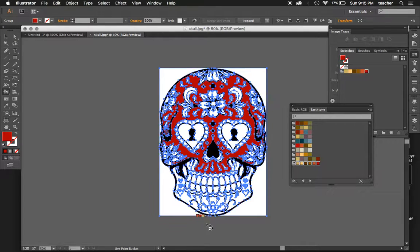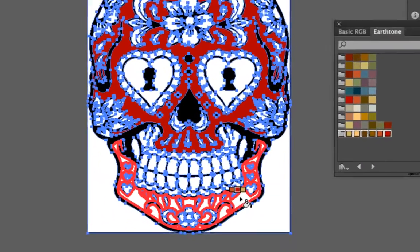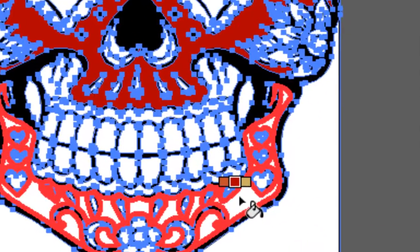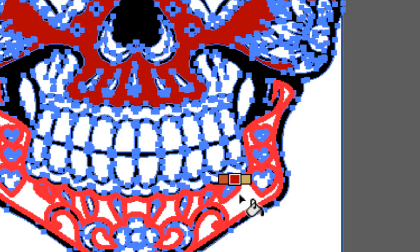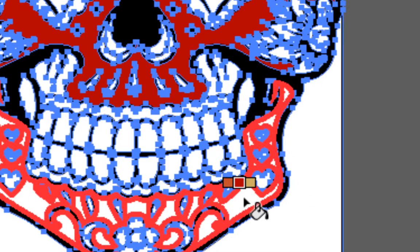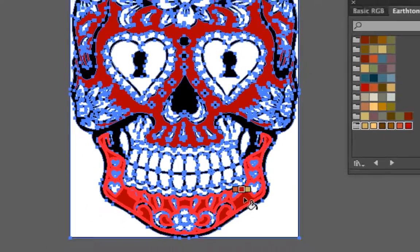It will highlight the area that you're going to be colorizing. If you look closely, my arrow is where I'm actually coloring, not the paint bucket itself. So pay attention to the arrow and where you're clicking at when you go to colorize.